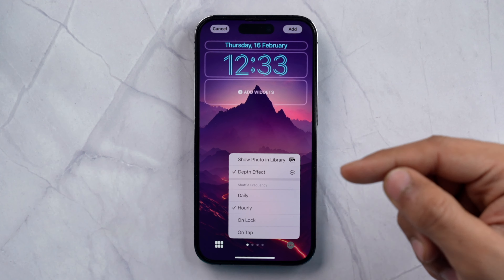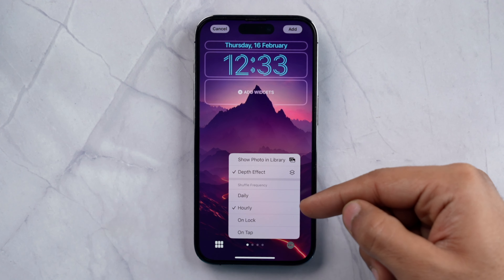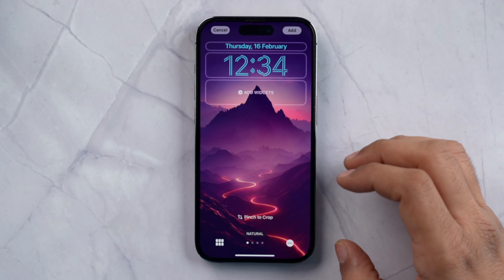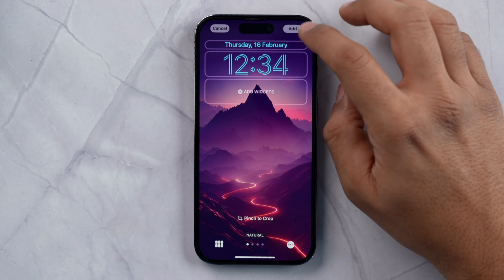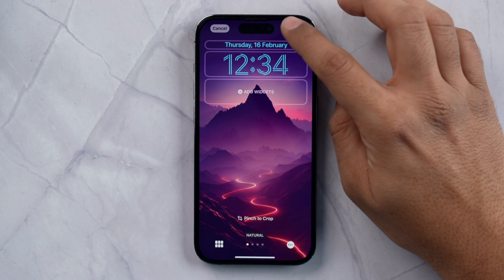You can set the shuffle to Daily, Hourly, On Unlock, or On Tap. I suggest you keep it On Lock, because when you lock your iPhone your wallpaper will automatically change, and when you unlock it you will feel fresh with your iPhone. So select On Lock, and once done, tap on Add.